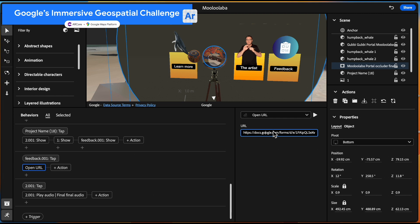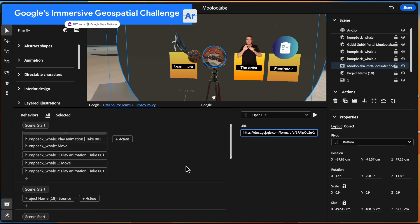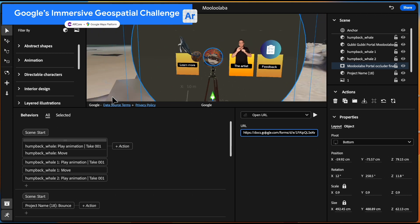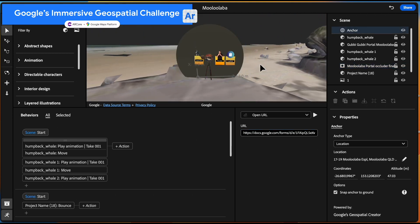We've also got an open URL, tap behavior there, for the feedback form, which is a really important way of collecting data from the users themselves as they go through when you look at the demo.